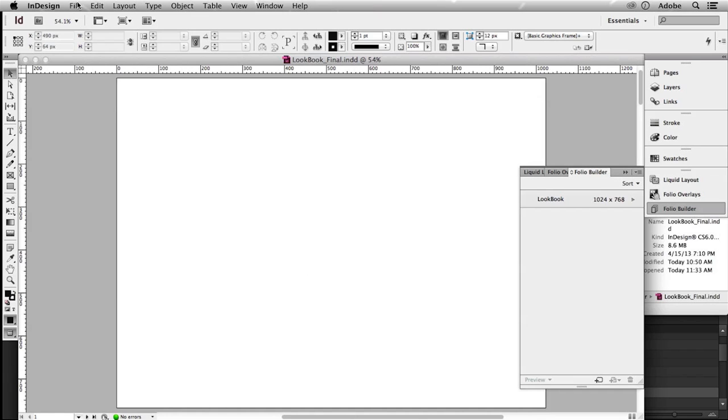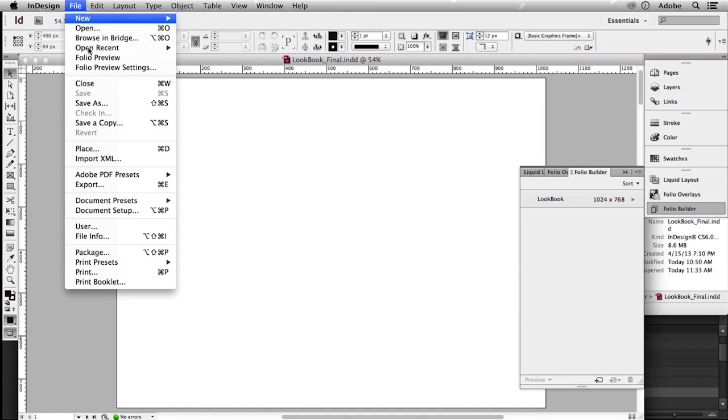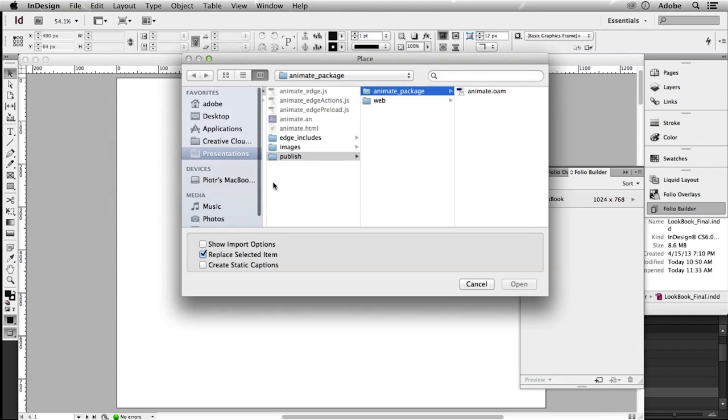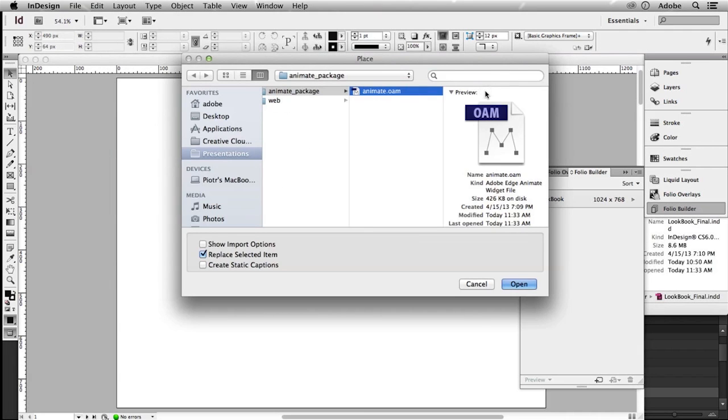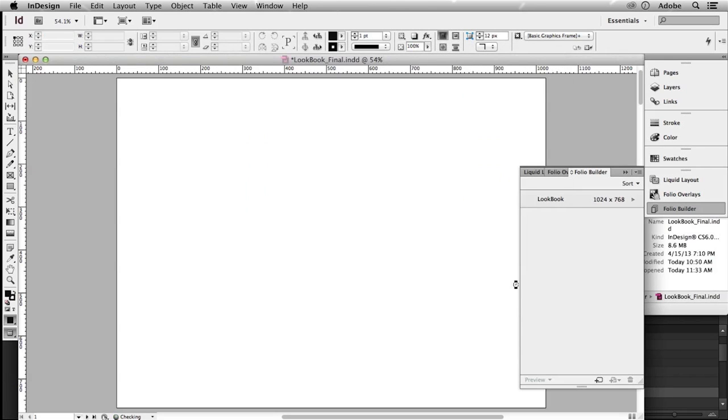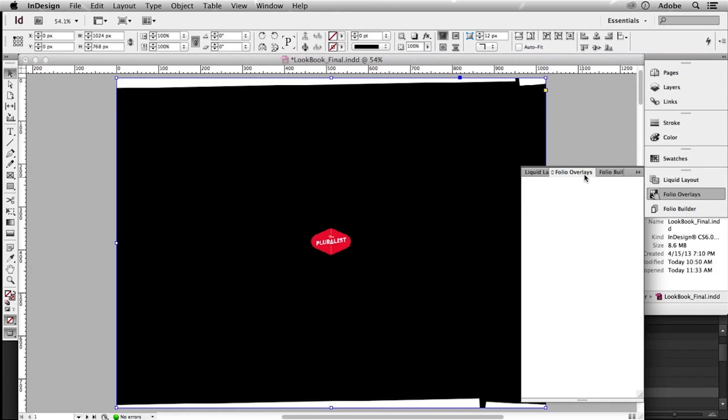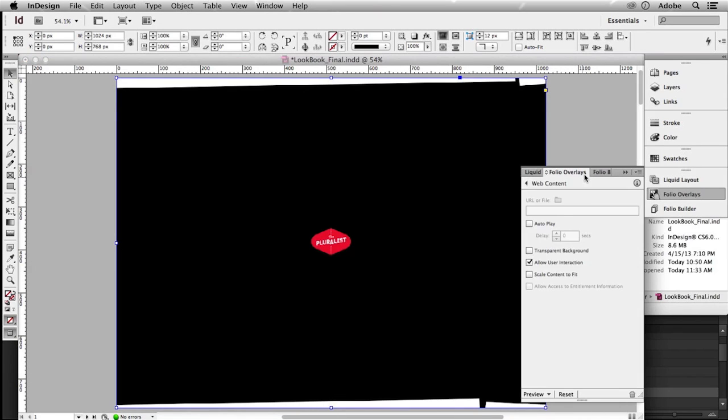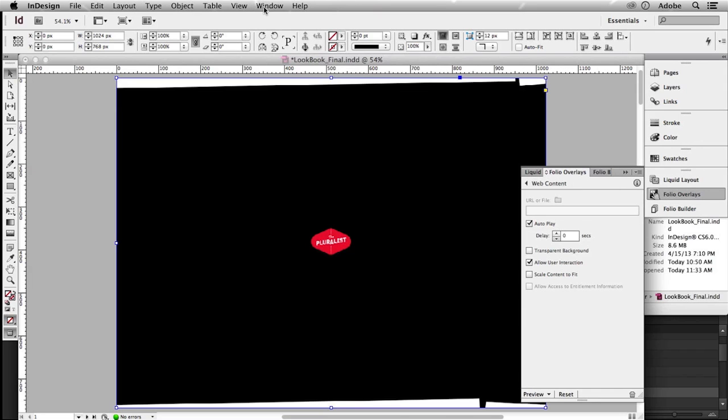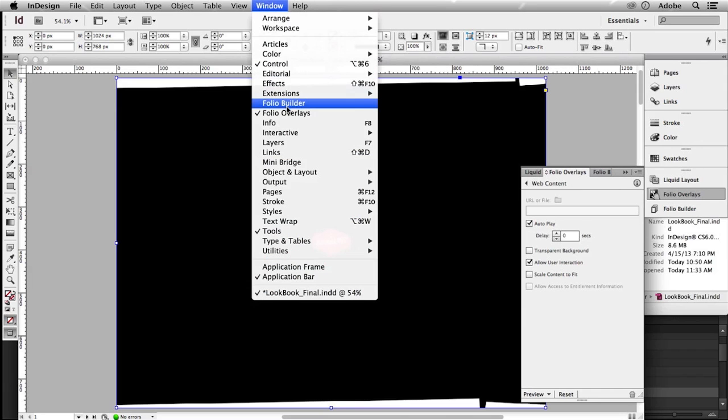So I go to file place and I point to an OEM file that we just published from Animate. I open it and let's put it in the upper left corner. So we just placed it here. Now I can go into folio overlays so I can set it to autoplay. So when the page with my animation is displayed, it starts playing. That's the thing I want to set in folio overlays and you can find folio overlays and folio builder in a window here.